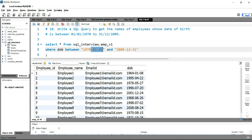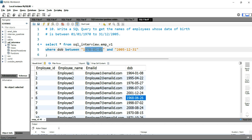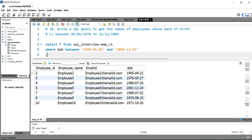You might wonder why we have given this particular format for the date in our query. The reason is that this is the same format in which the date is stored in our table. If the table used a different format, for example with slashes like 1964/01/08, we would use 1970/01/01 instead. Here 1970 is the year, 01 is the month, and 01 is the date. Let's run this query — and you have the output here. This output shows the employees with a date of birth between these two dates. This is how you can use the BETWEEN clause to filter by dates; just remember that BETWEEN is always inclusive of both dates.